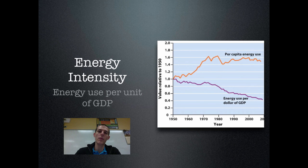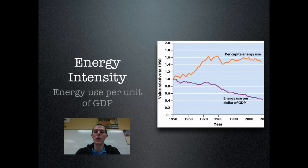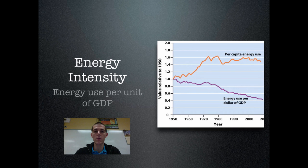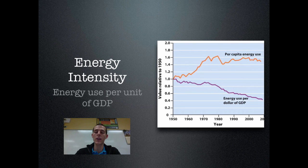Problem is, as we talked about in previous videos, global population is shooting up dramatically. So even though we are using energy more efficiently now than we ever have in history, there are now more people on the face of the earth. Because there are more people, we're going to use more energy globally. Also, as standard of living is increasing for people, we have more people moving into a lifestyle where they will be using more energy to support their lives. So overall energy consumption is still increasing quite dramatically because population is increasing as well.